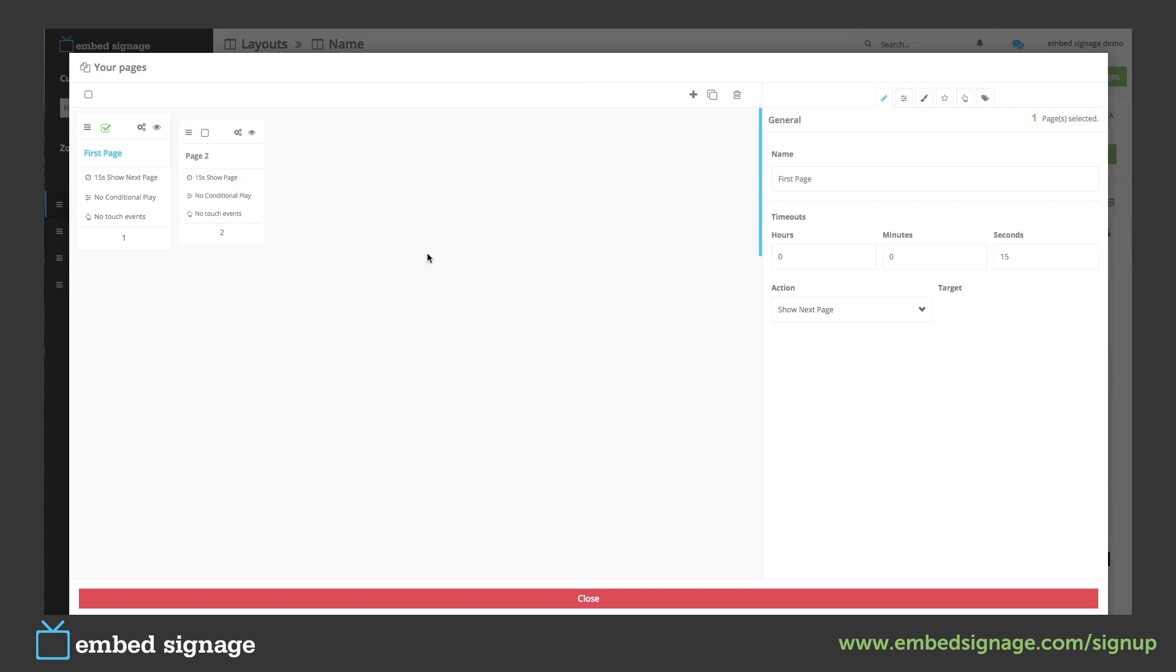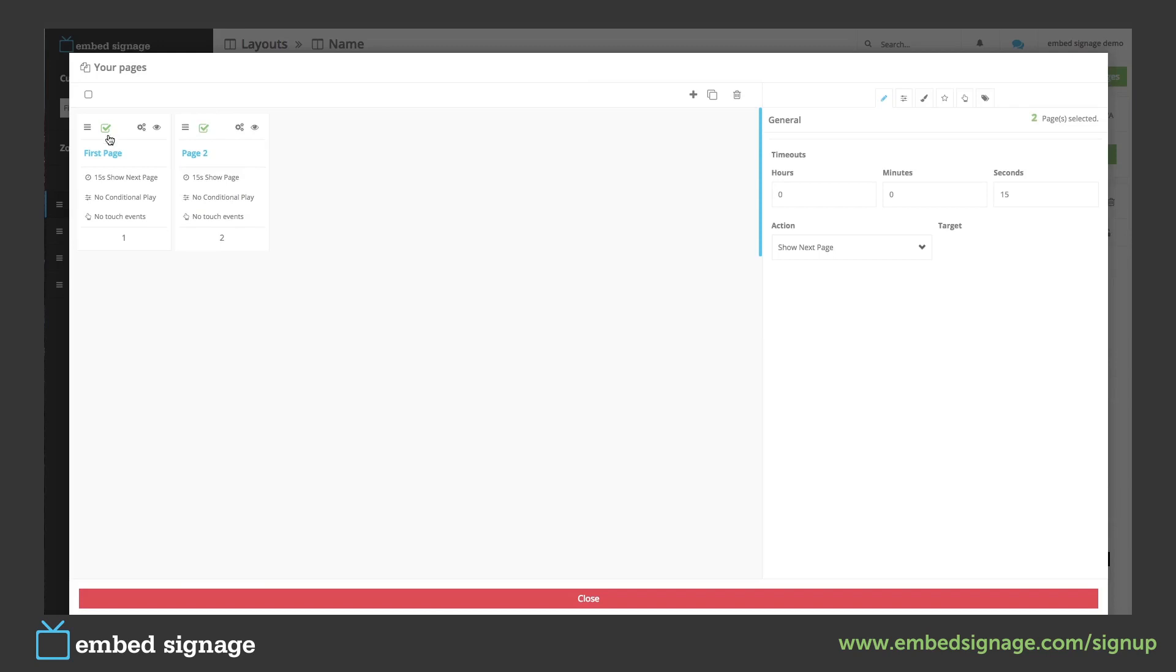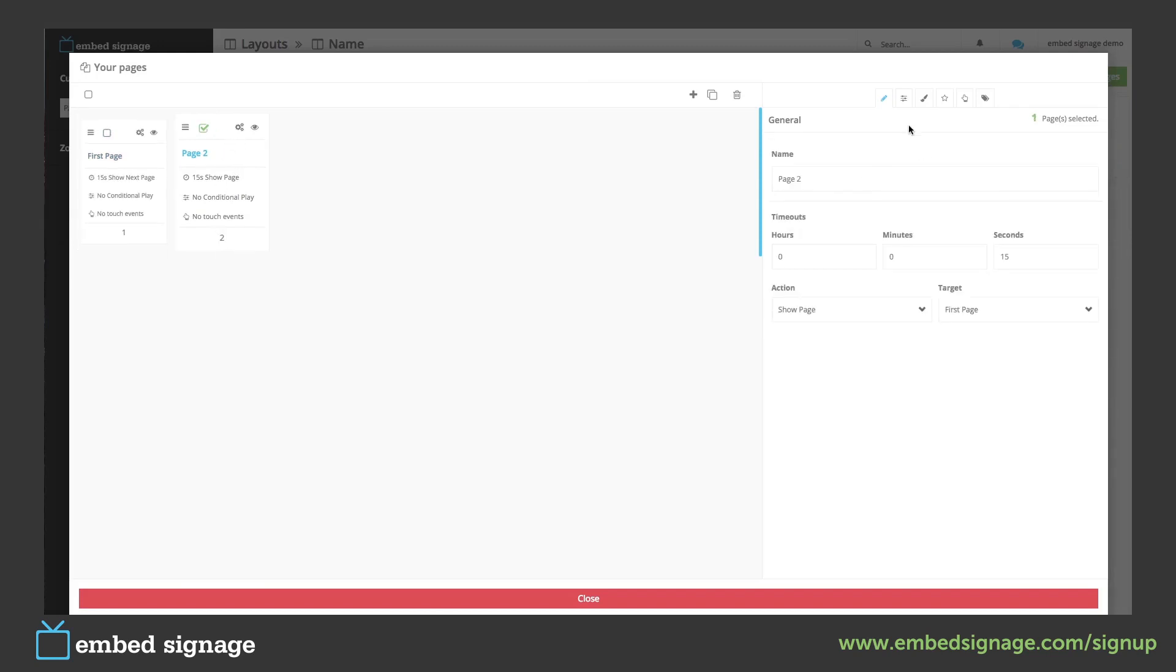If we wanted to schedule a page to show we can add conditional play. To do this we select a page. We've selected page 2 and then we add some conditional play.